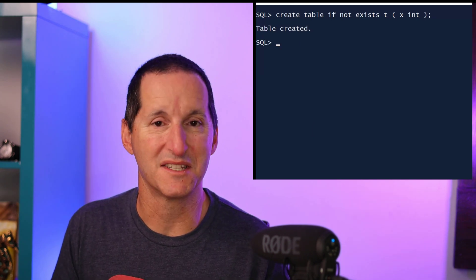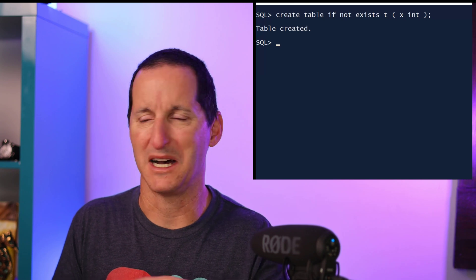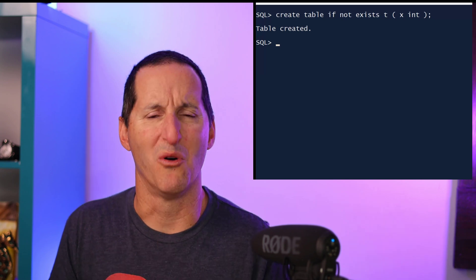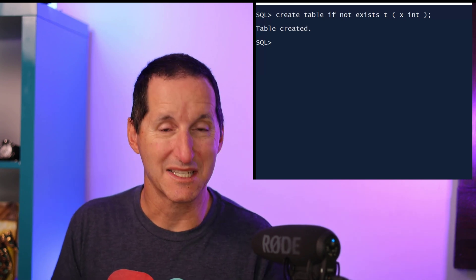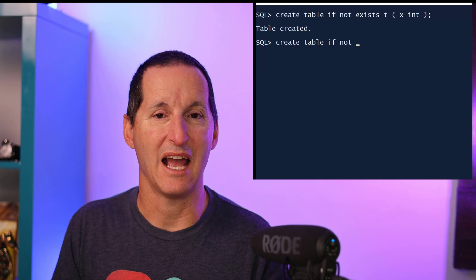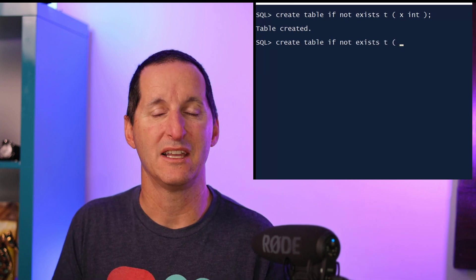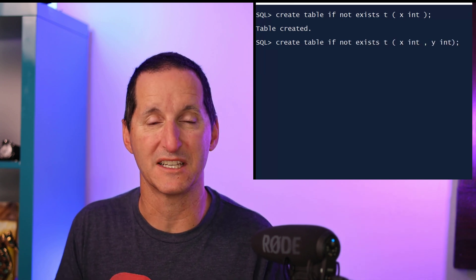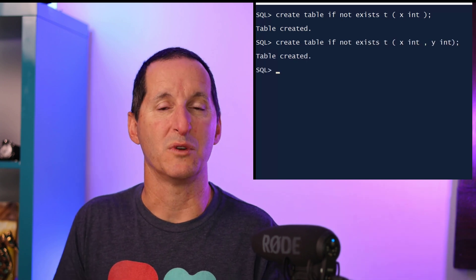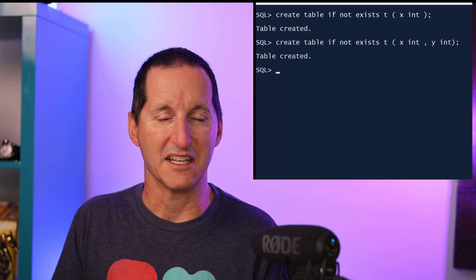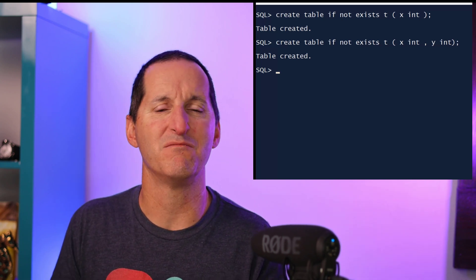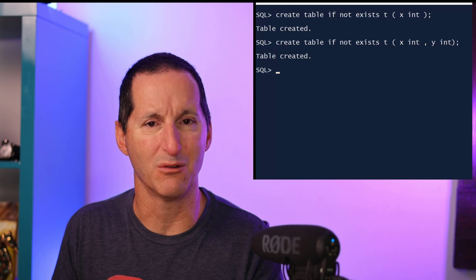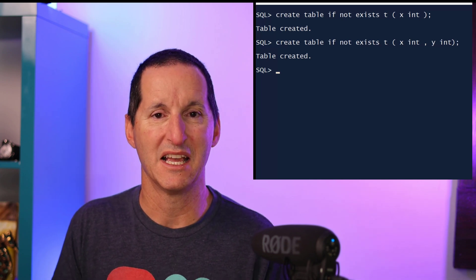One thing I want to stress is this is not some sort of magical table morphing technology. I've created a table here with a column called X, and now if I go ahead and run CREATE TABLE IF NOT EXISTS with X and Y, it's not like the database goes, 'Ah yes, you've made a slight modification here. I'll do the appropriate ALTER commands.'